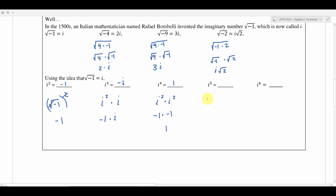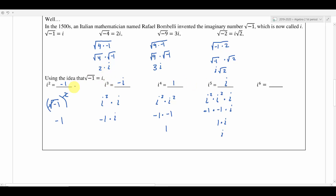Let's look at i to the fifth. We can rewrite it as i squared times i squared times i. Each i squared is negative 1, so we get negative 1 times negative 1 times i. Negative 1 times negative 1 is positive 1, and 1 times i is just i. So i to the fifth is just i — we're back to where we started: i, negative 1, negative i, 1, and now i again.